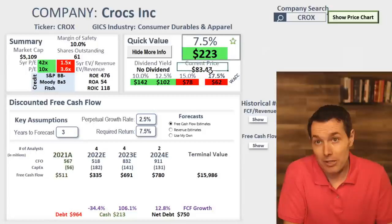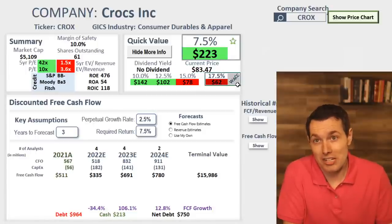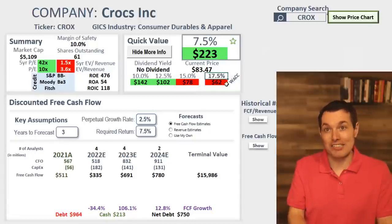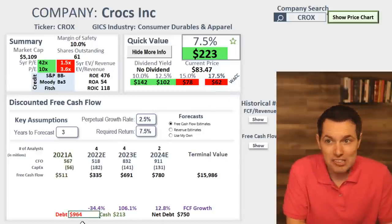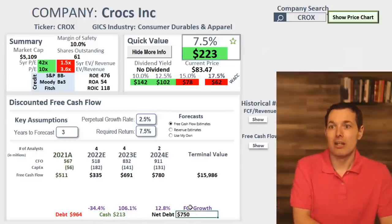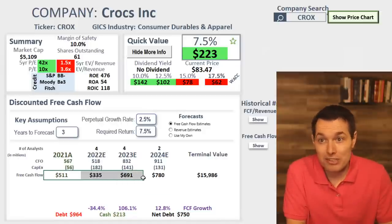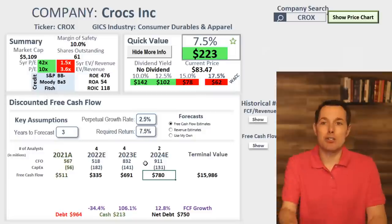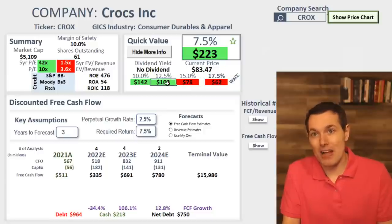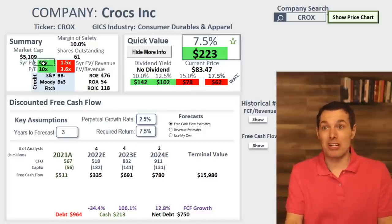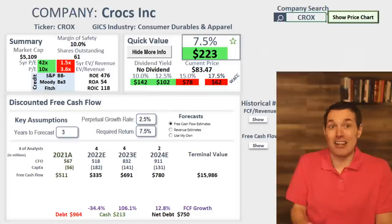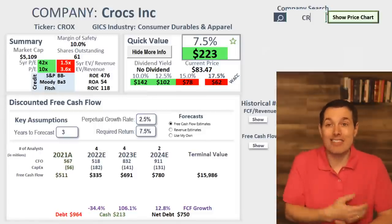Crocs looks undervalued here. That is a huge weighted average cost of capital — 17.5% — that would be the very first thing I want to understand if I'm researching this stock. They have a reasonable level of debt, less than a billion dollars — $964 million — with enough cash. Free cash flow is trending higher, which is good. But that 17.5% scares me beyond the stock looking cheap. It's cheap compared to its own history, cheap compared to the market. I want to know why they have such a high cost of capital. Besides that, this one could be worth digging deeper into — could be a great deal right now, assuming we believe the analysts' growth projections.